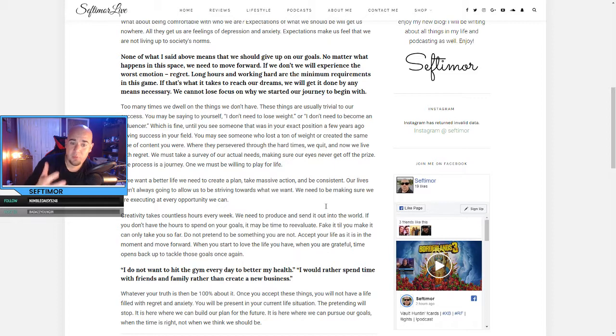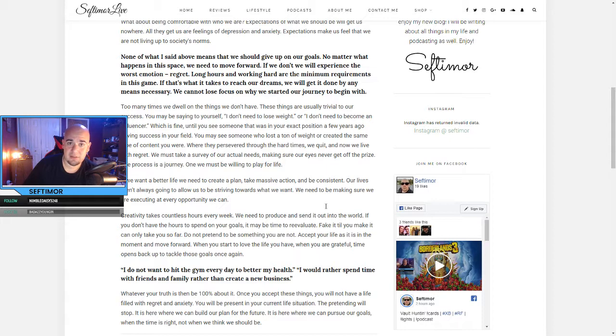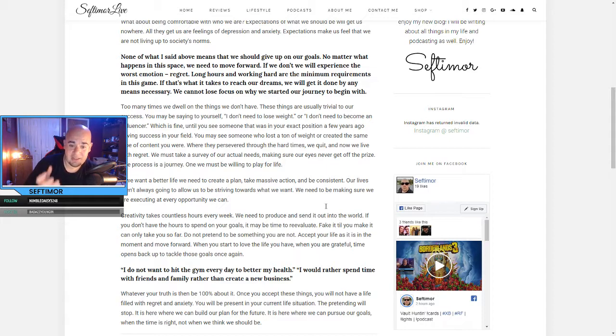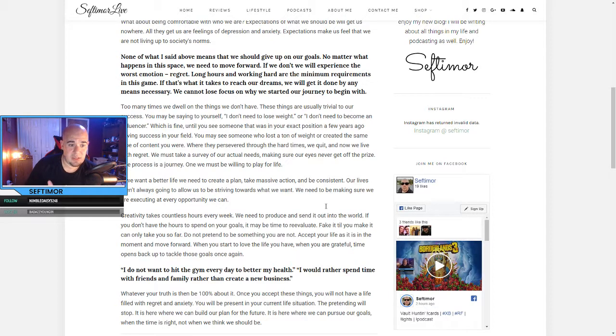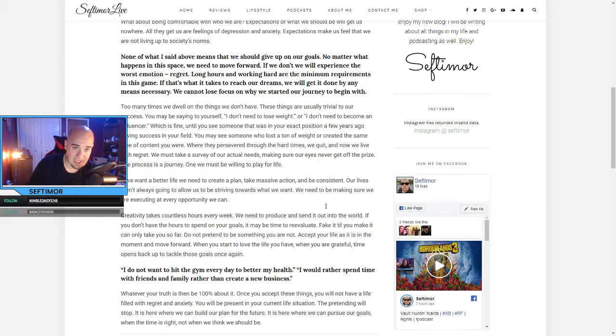Where they persevered through hard times, we quit. And now we live with regret. We must take a survey of our actual needs, making sure our eyes never get off the prize. The process is a journey, one we must be willing to play for life.